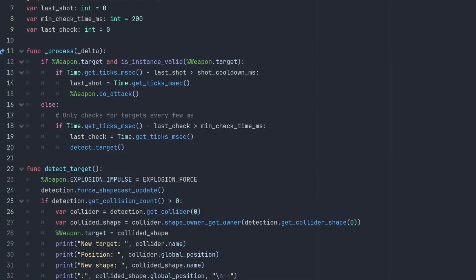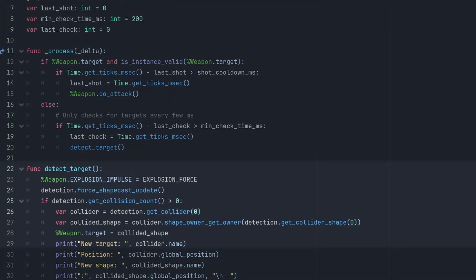If we don't have a valid target, we try to detect the target. Inside the detect target function, we call detection.force_shapecast_update to make the shape cast update even if it's disabled. Then we check for the collision count to see if anything is inside. Here is where we could iterate over targets too, for example. Select the closest one or the one with less HP. But here, we're just going to select the first one. We can get the first object with detection.get_collider 0.